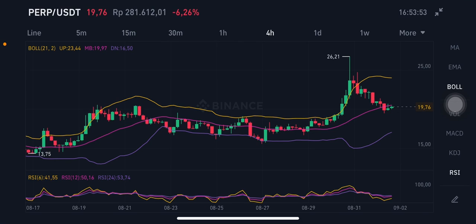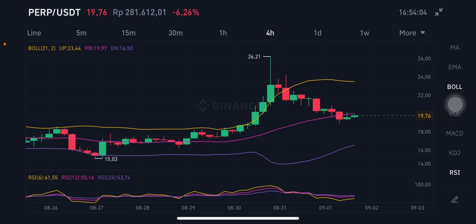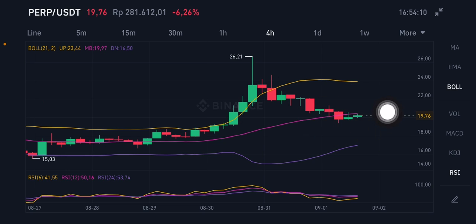Hello everyone, welcome to Cynthia Montana channel. I'm gonna talk about PER price prediction. Before I start, don't forget to like, comment and subscribe. I'm not a financial advisor, I'm just gonna give you some prediction using technical analysis. We're gonna start with the PER/USDT pair, so the current price is...